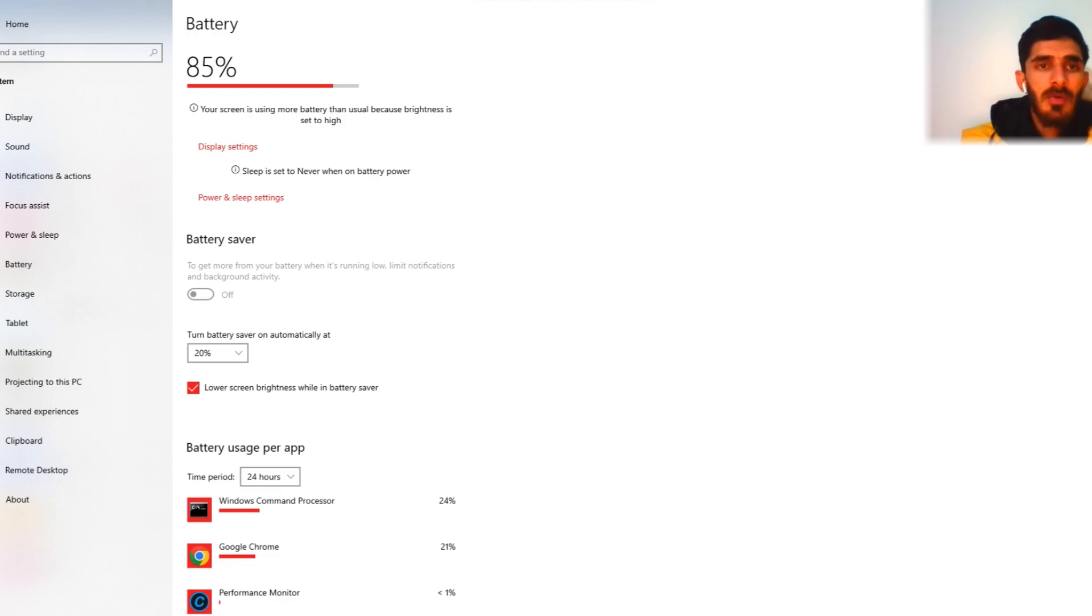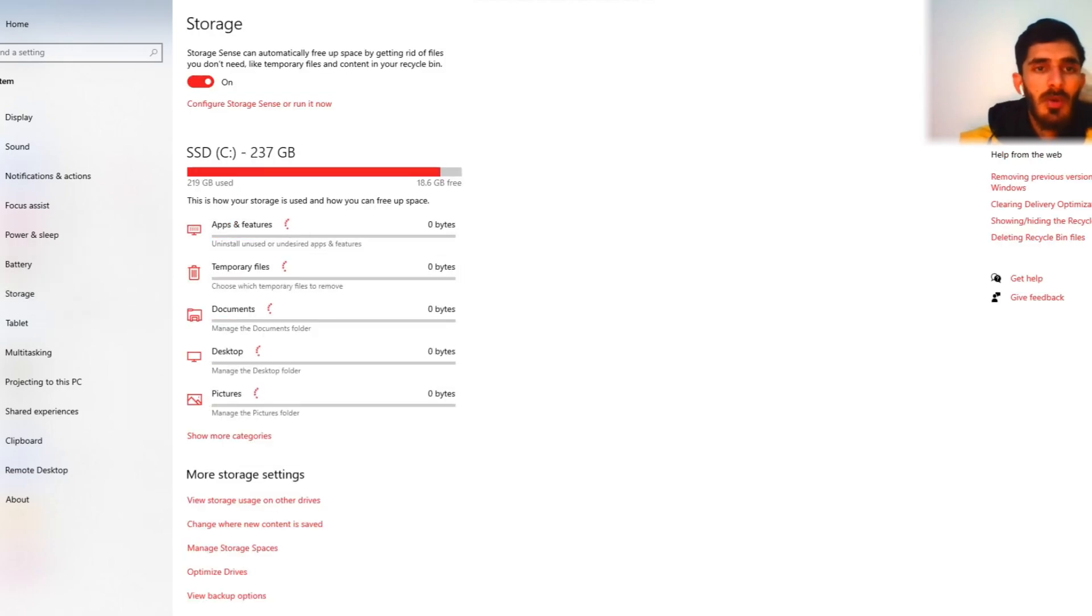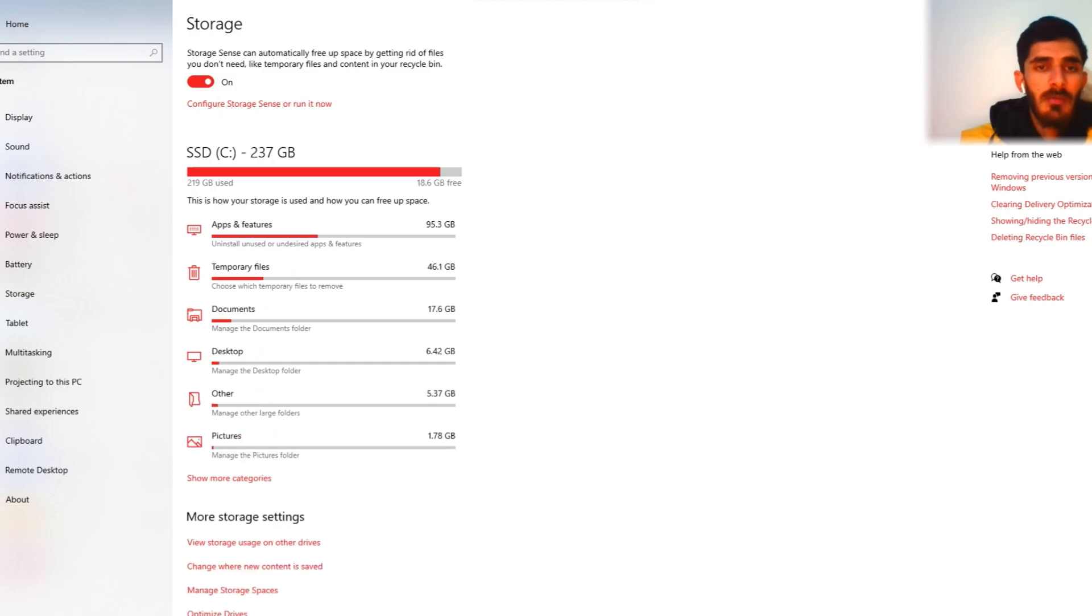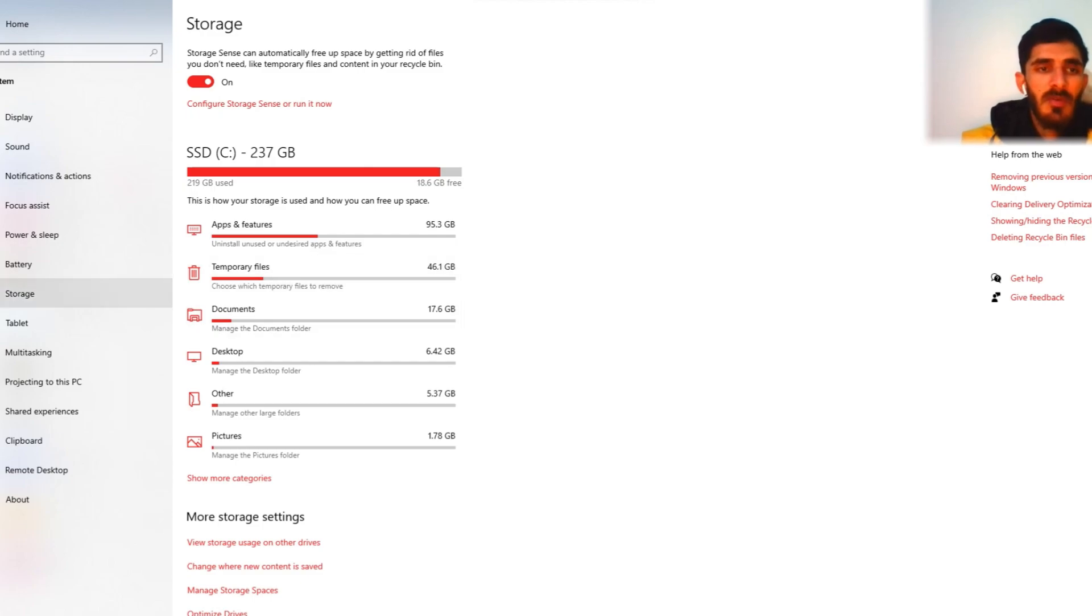Your screen is using more battery. I think my screen is using battery. Now we check the storage. 237 GB SSD. Temporary files 46 GB.